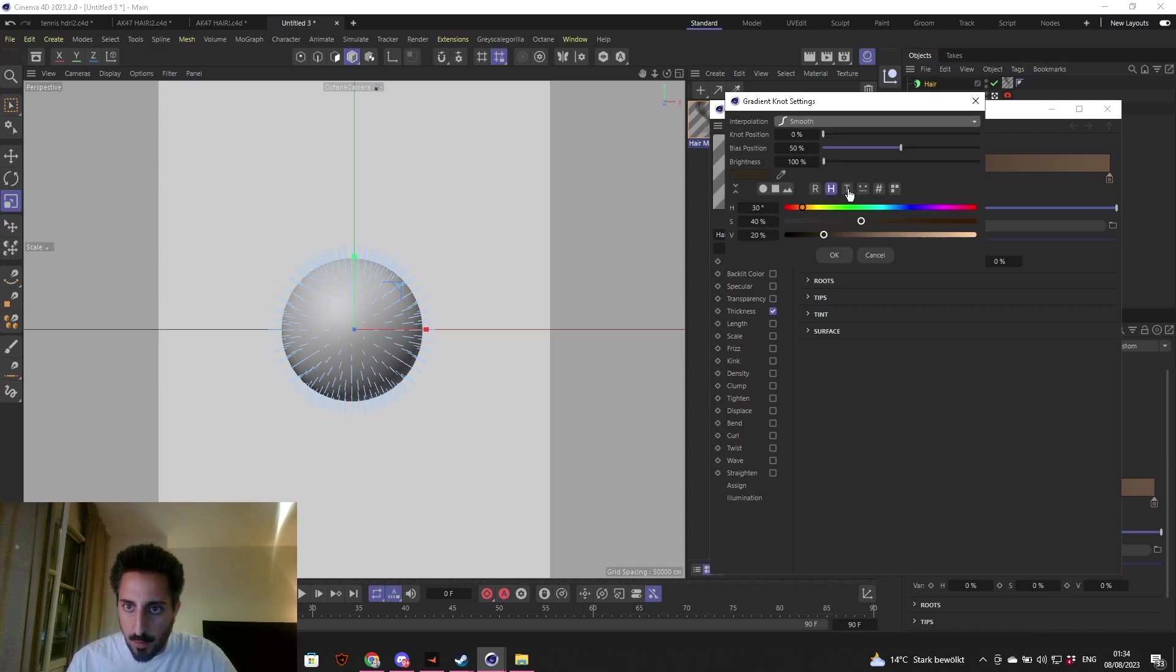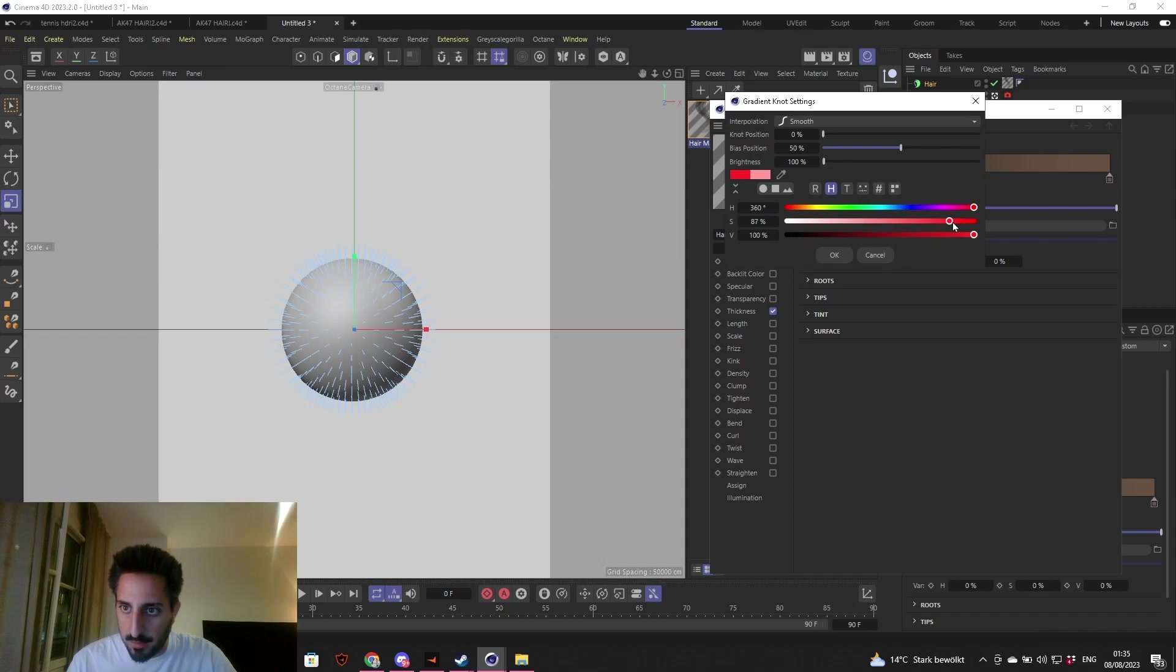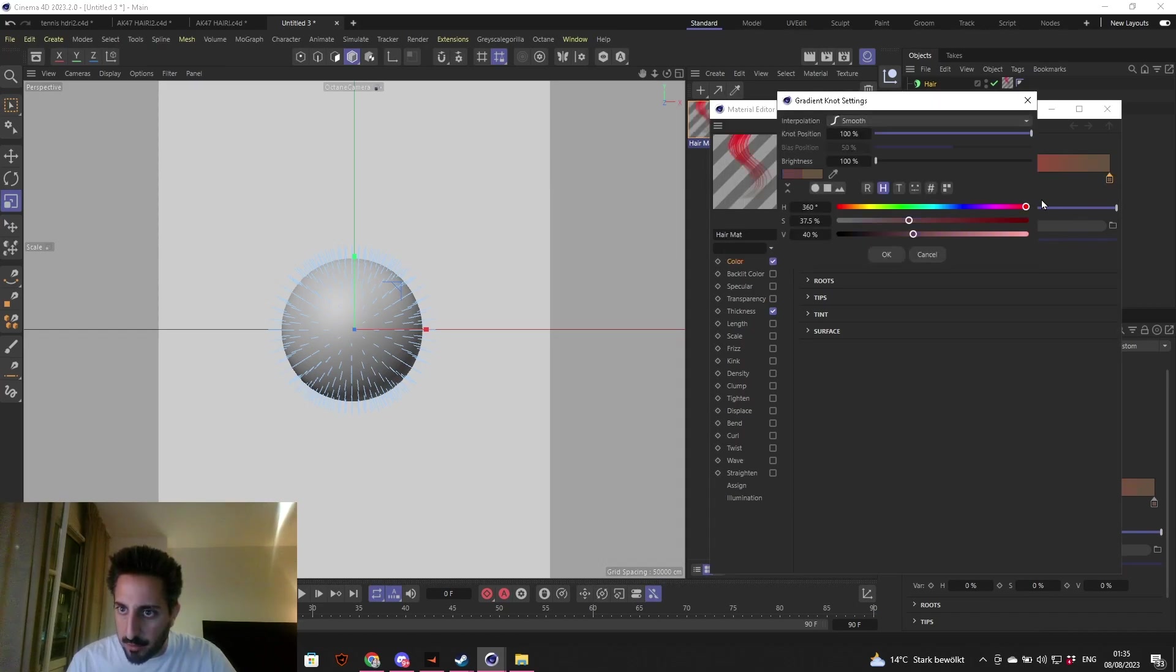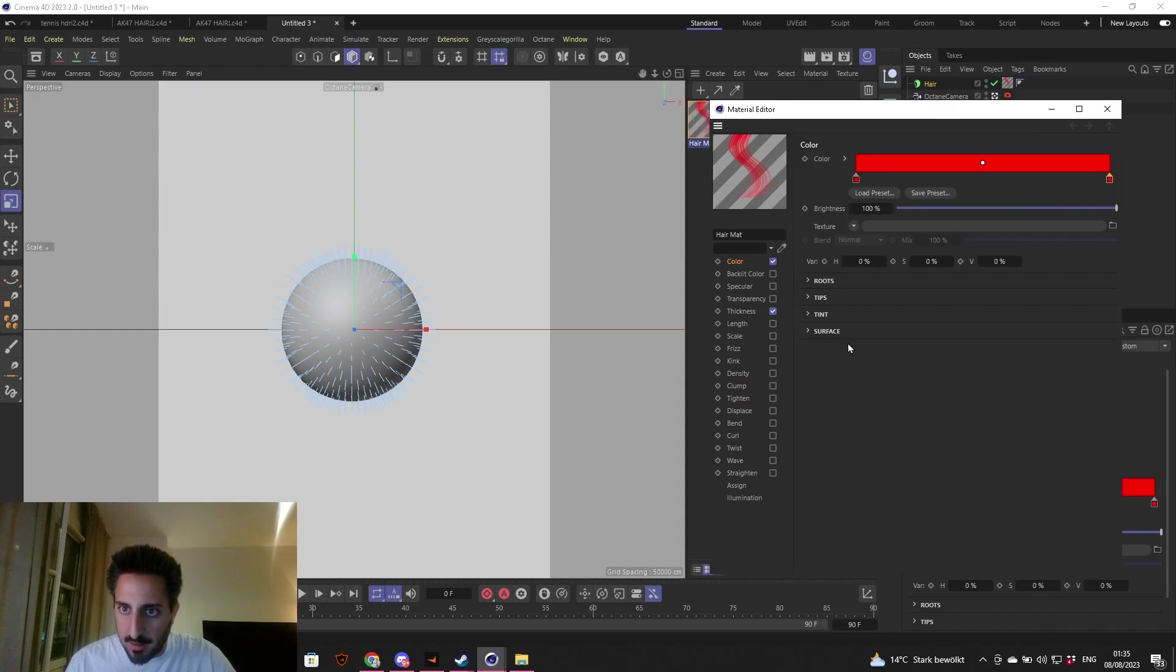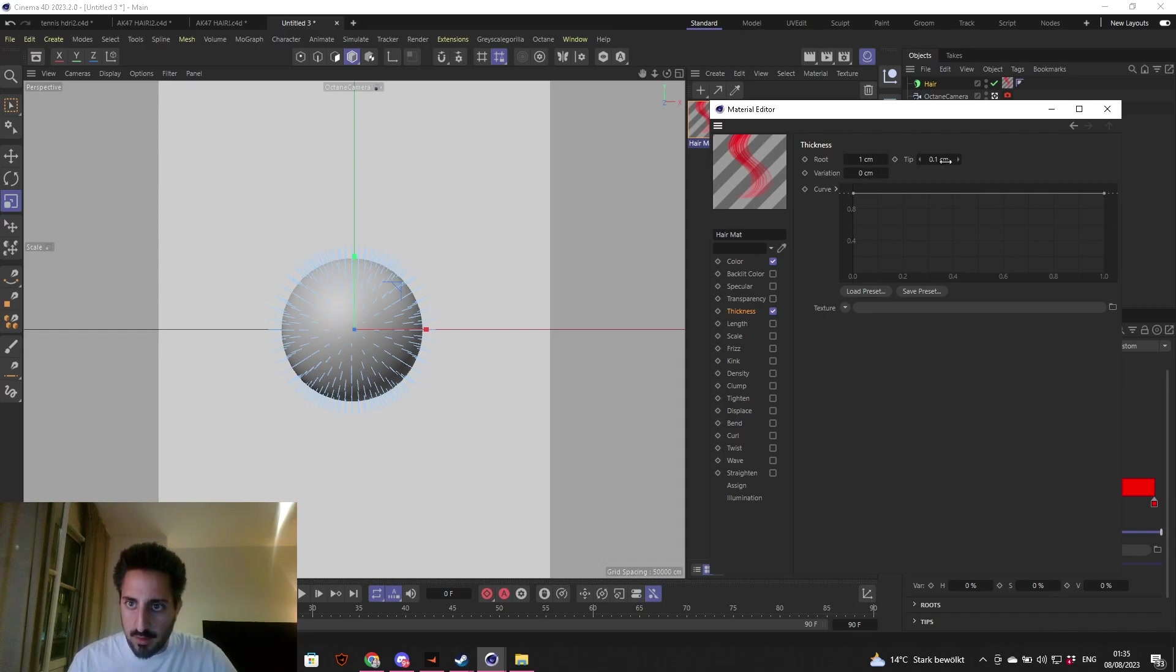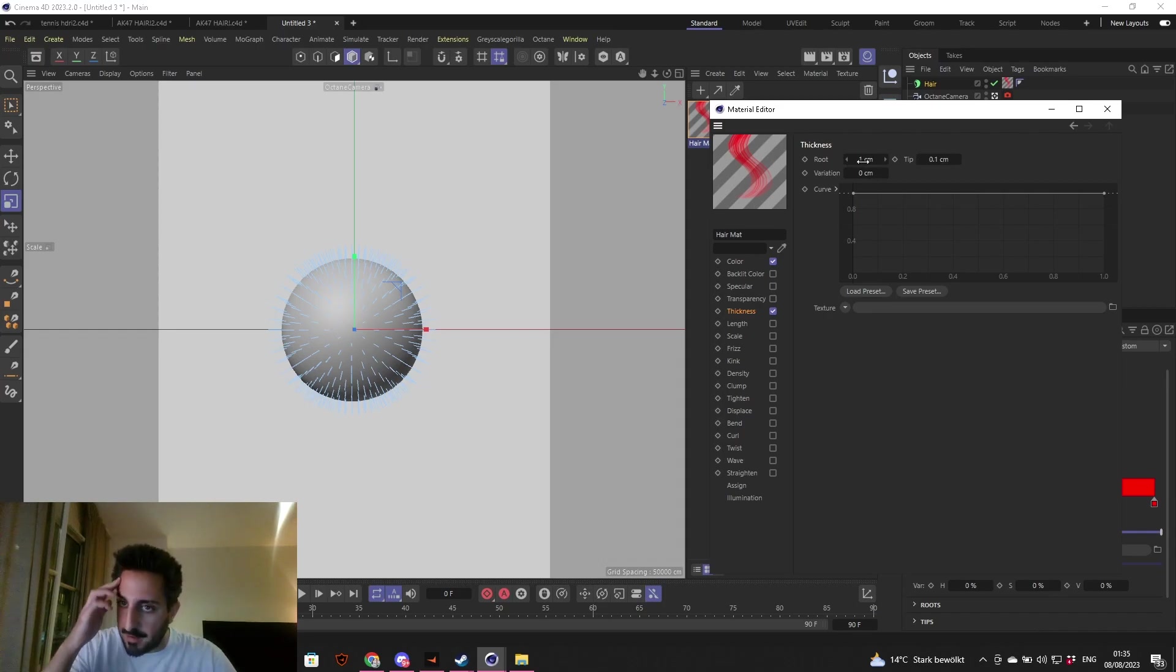Although it's useless because we're going to add another shader, hair color on top of that with a mixed material, but just so we can see the hair we're tweaking. Once we do some tweaks in the settings, it appears and we can see it.